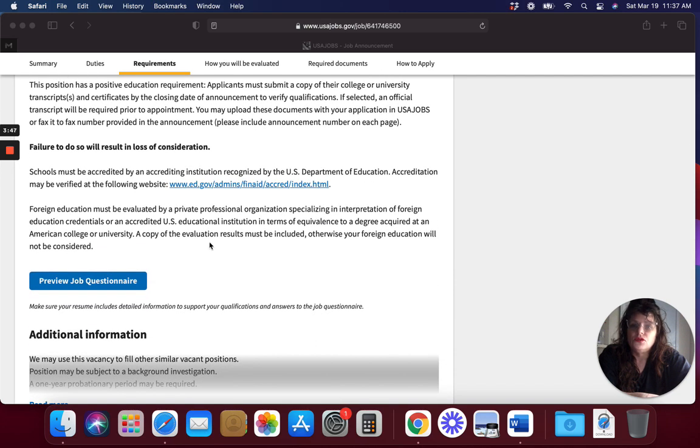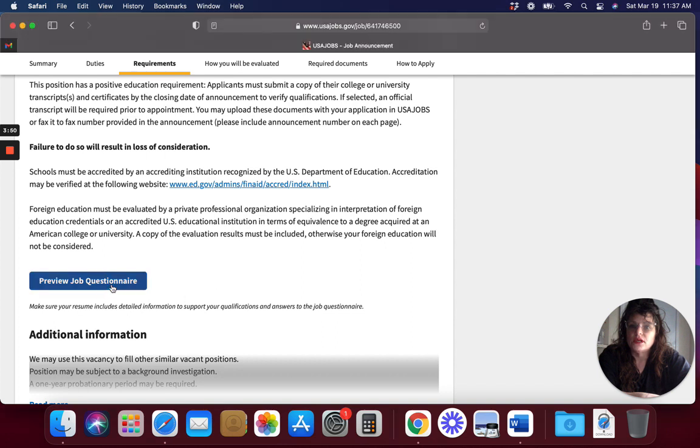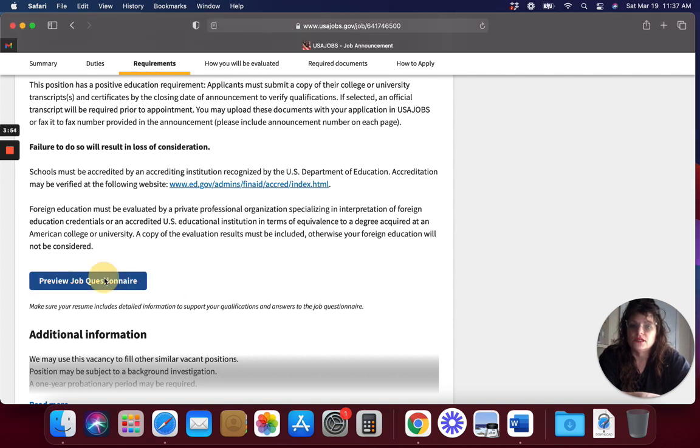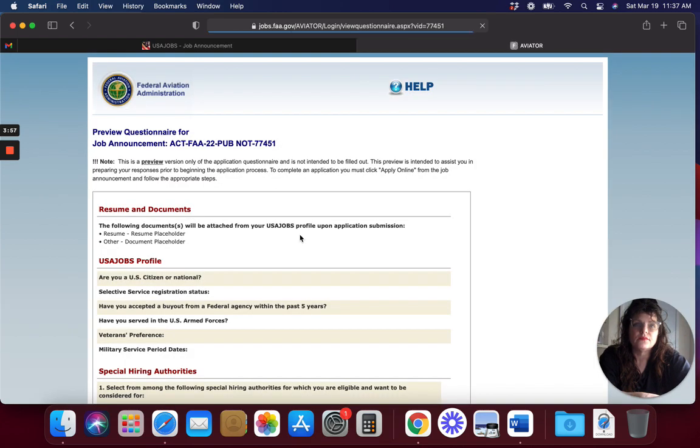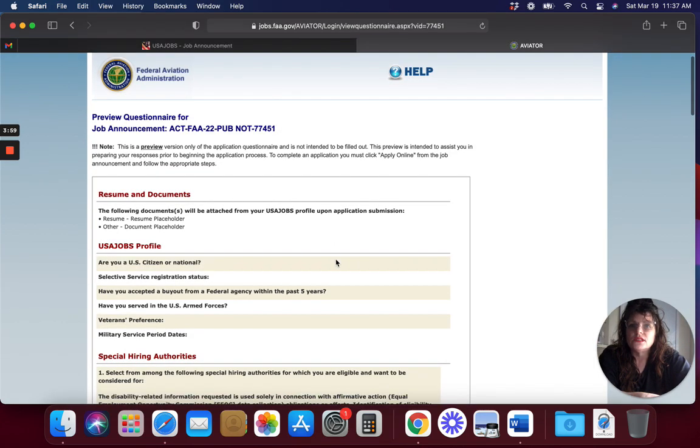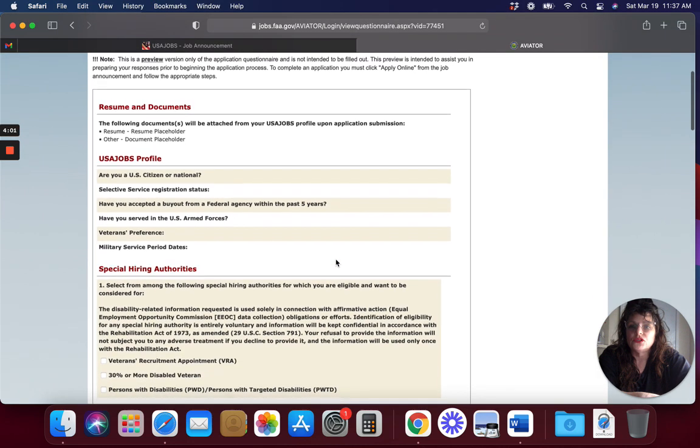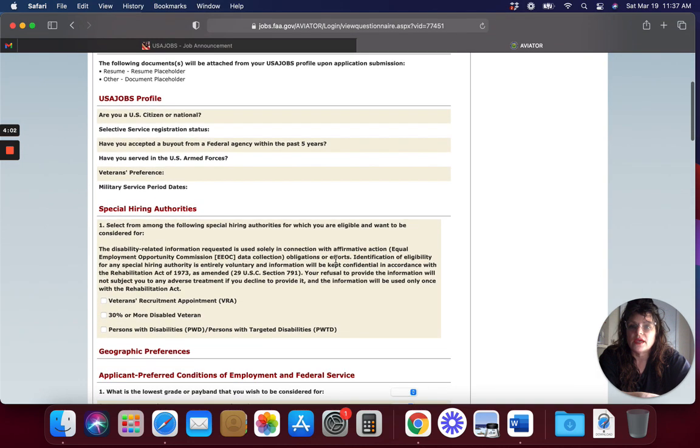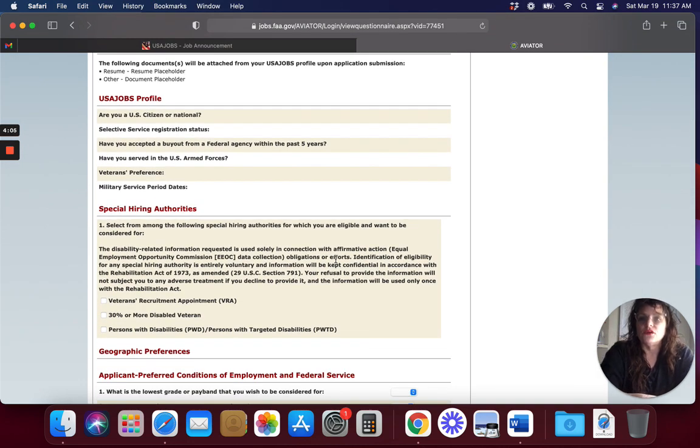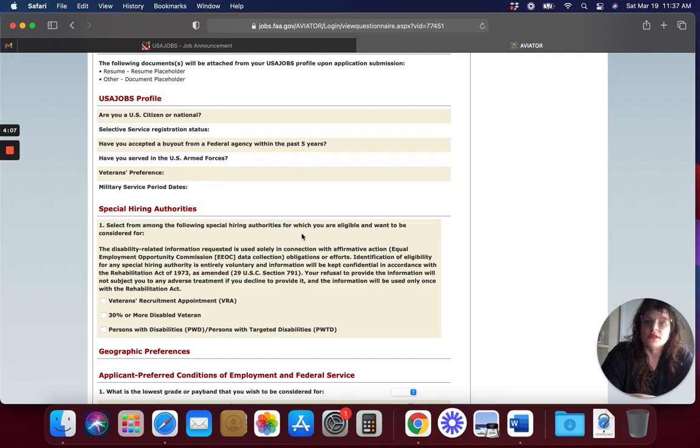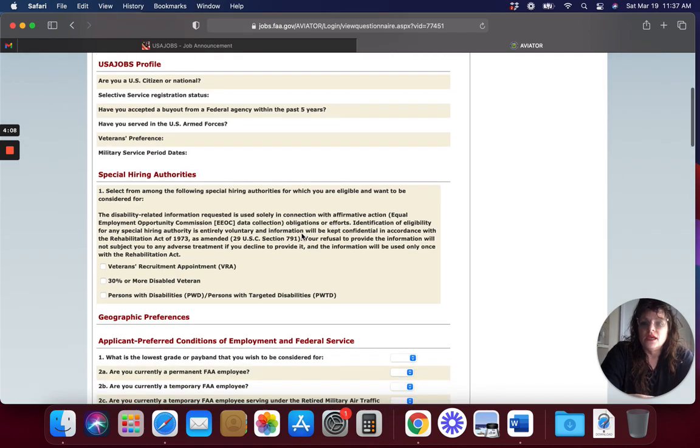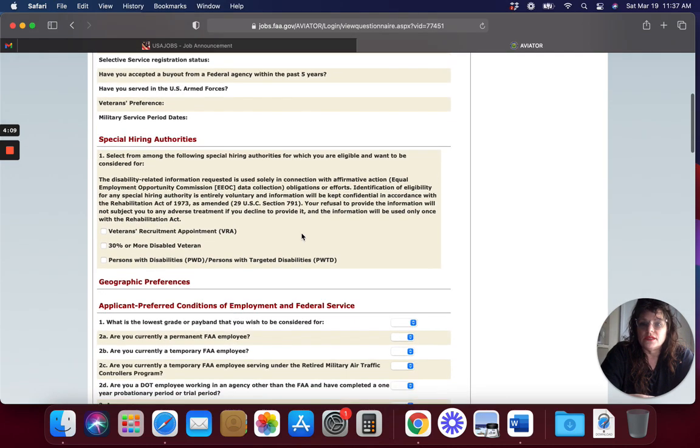When you do apply for the job, a lot of these have questionnaires. This one's letting us preview the questionnaires. This is like the questionnaire that you're going to have to fill out. You're going to have to go through if you're a citizen, if you're a veteran, if you were in the military. If you're in the military, that definitely helps.